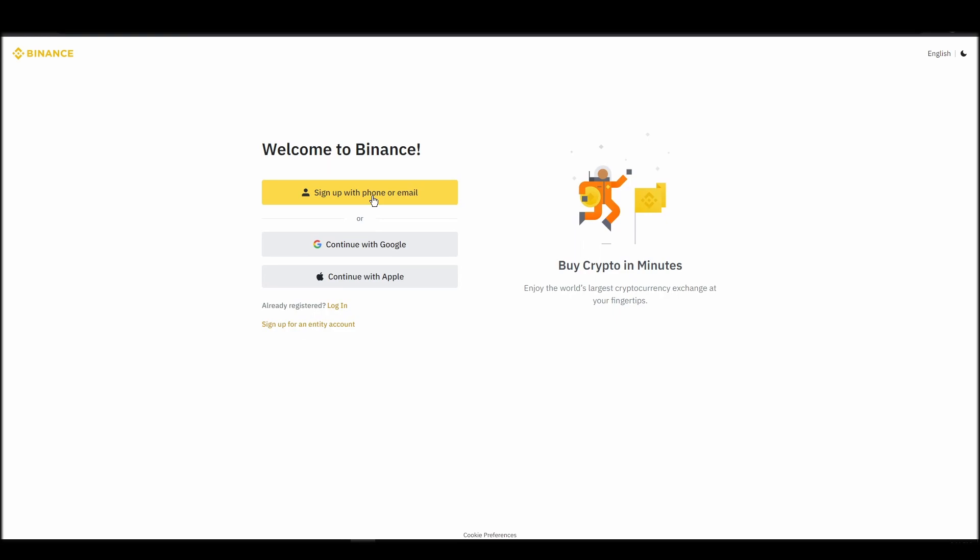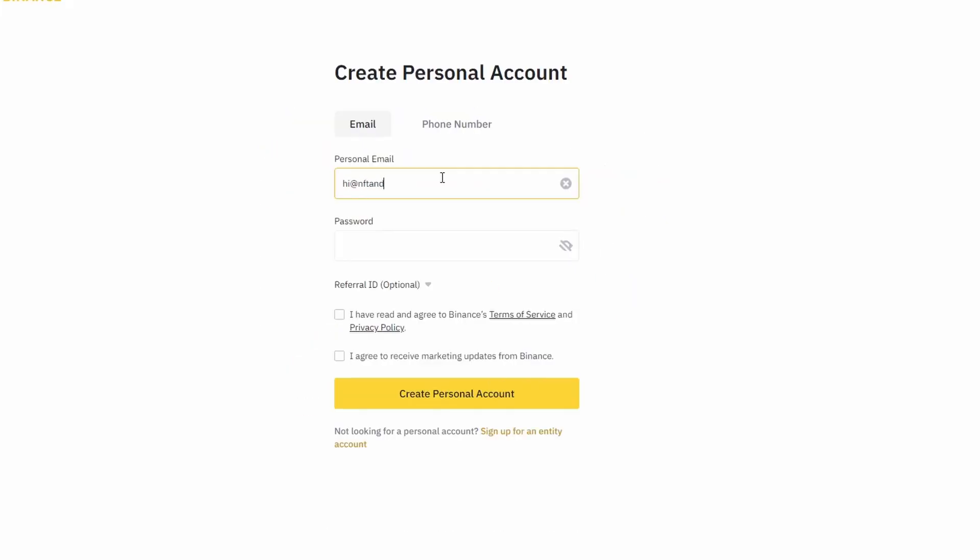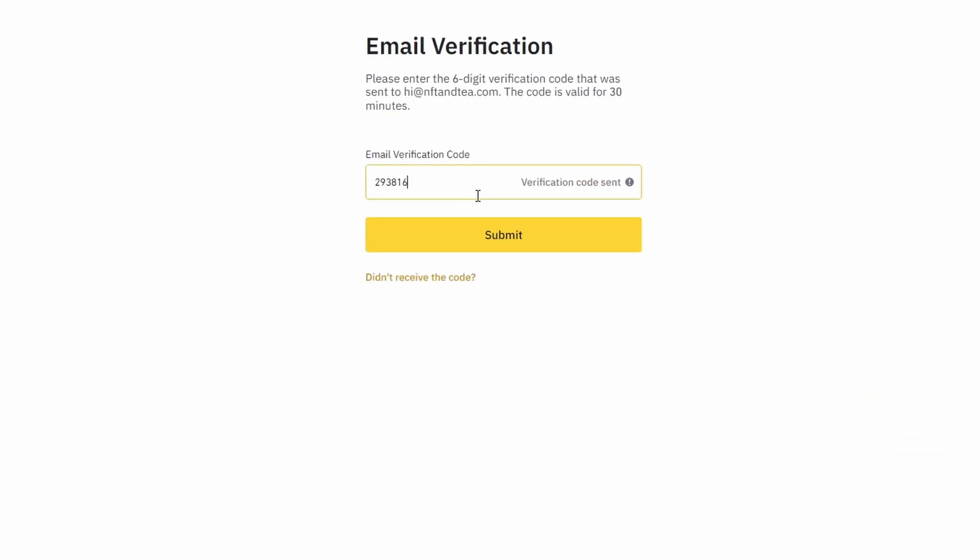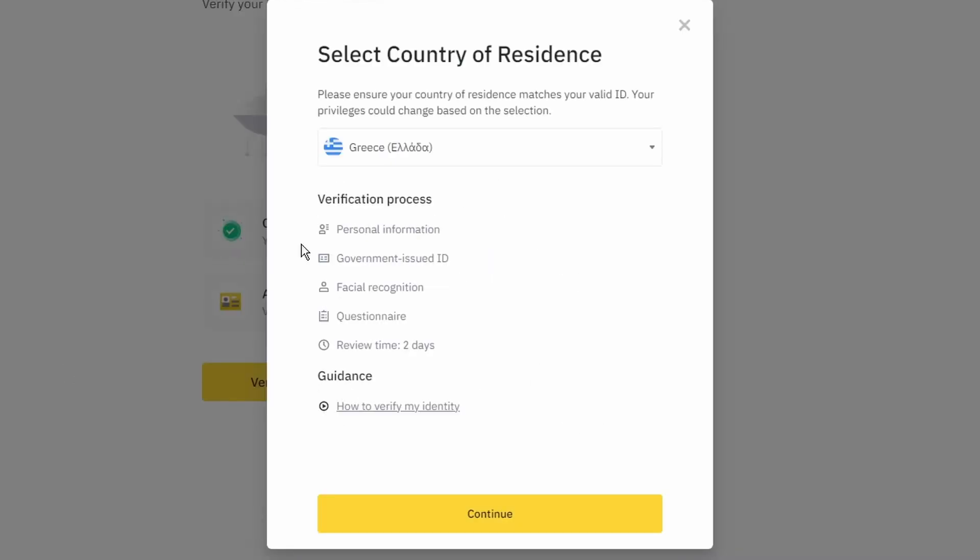On the top right corner, click on register and create an account by entering your email address and a strong password. Enter the verification code you received at your email address and proceed with the verification process.